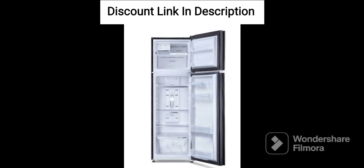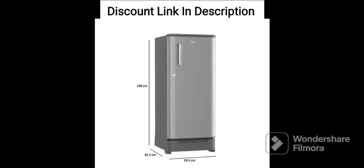Fourth, Stabilizer Free Operation. The refrigerator can operate without a stabilizer, which helps in saving money and ensures that the appliance remains safe during voltage fluctuations.